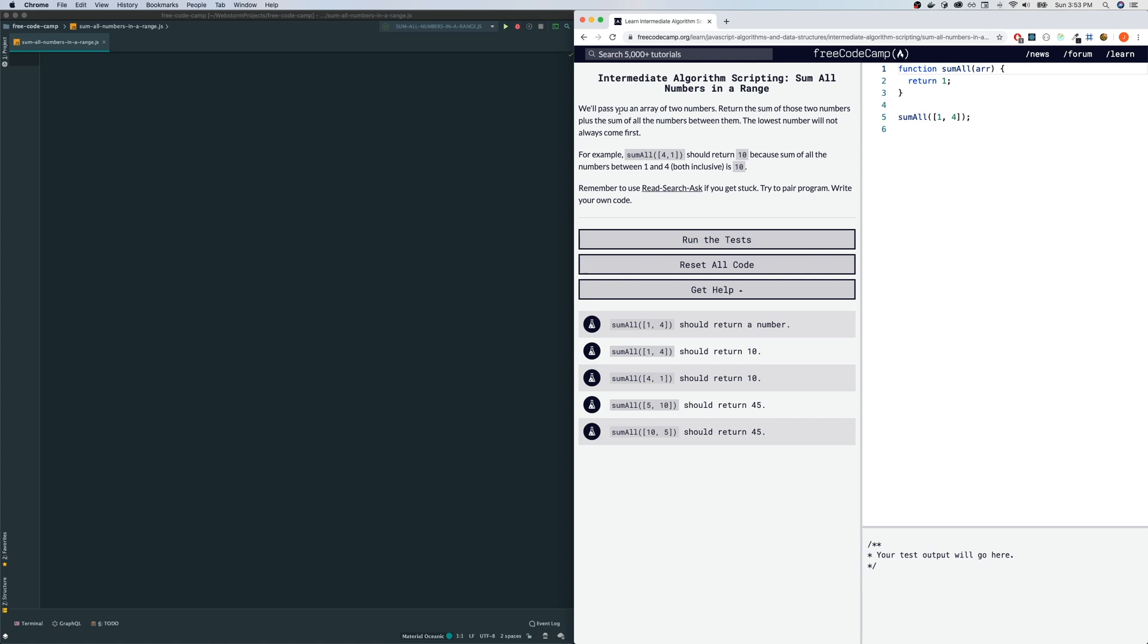We'll pass you an array of two numbers. Return the sum of those two numbers plus the sum of all the numbers between them. The lowest number will not always come first. For example, sum all 1,4 should return 10 because the sum of all numbers between 1 and 4, both inclusive, is 10.